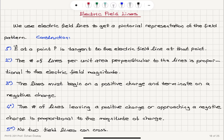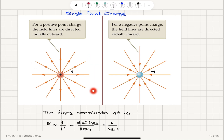A positive charge +q as an isolated single charge will have all the lines pointing radially outward, terminating at infinity. An isolated negative charge will have all field lines terminating at the negative charge, originating at infinity. The electric field magnitude is proportional to 1/r², which is kq/r², and is proportional to the number of lines divided by the perpendicular area 4πr².